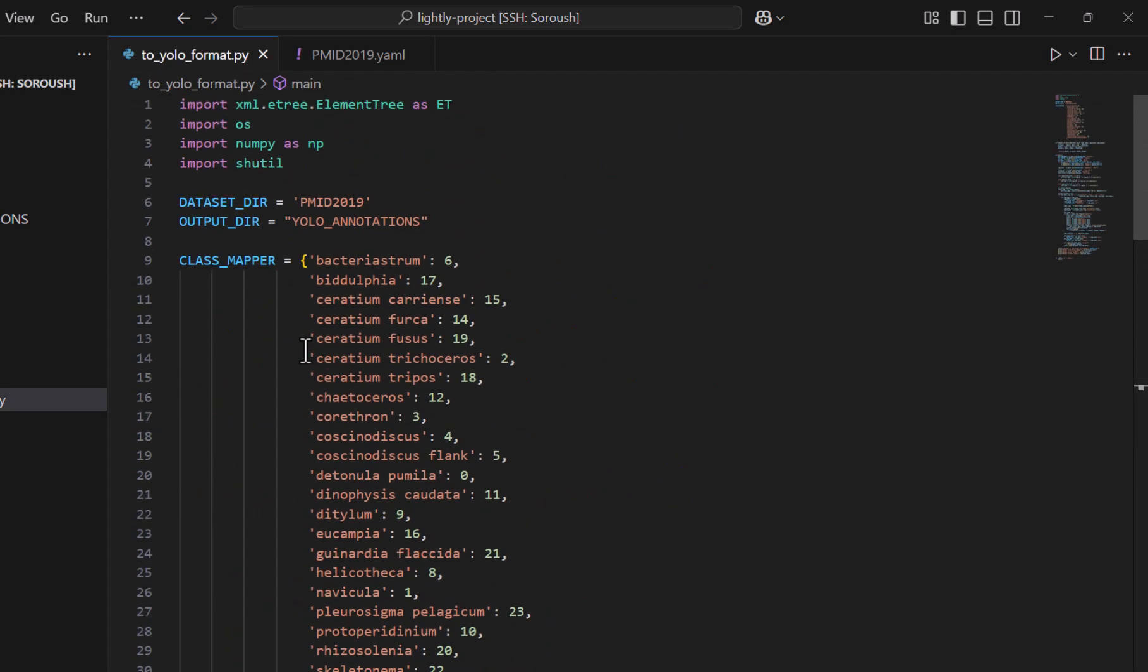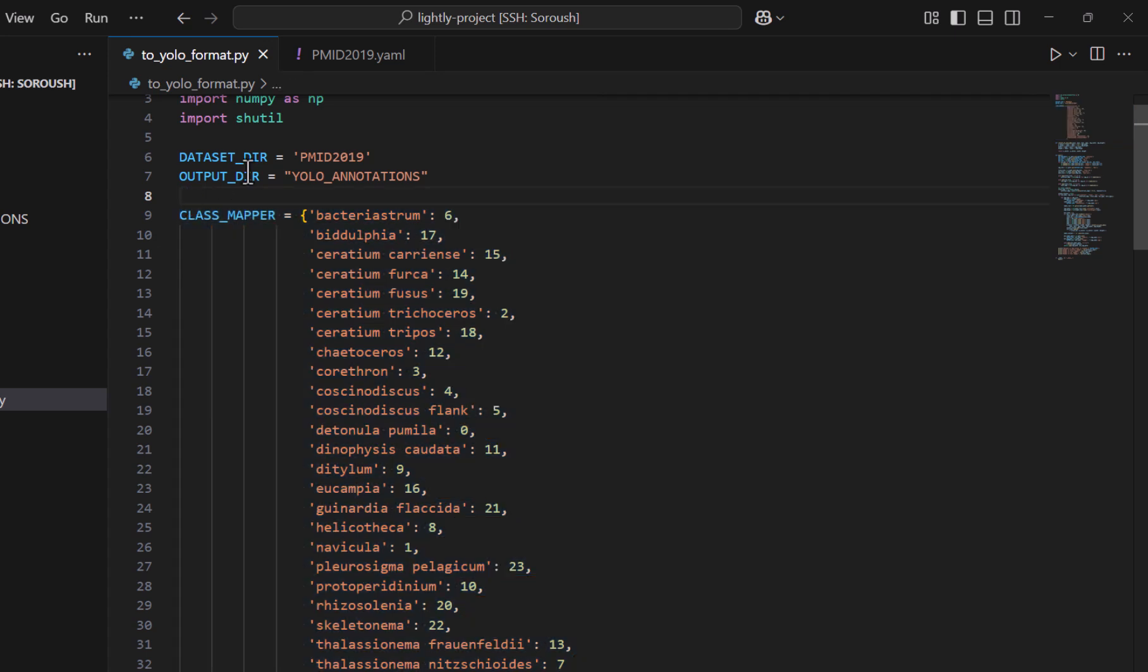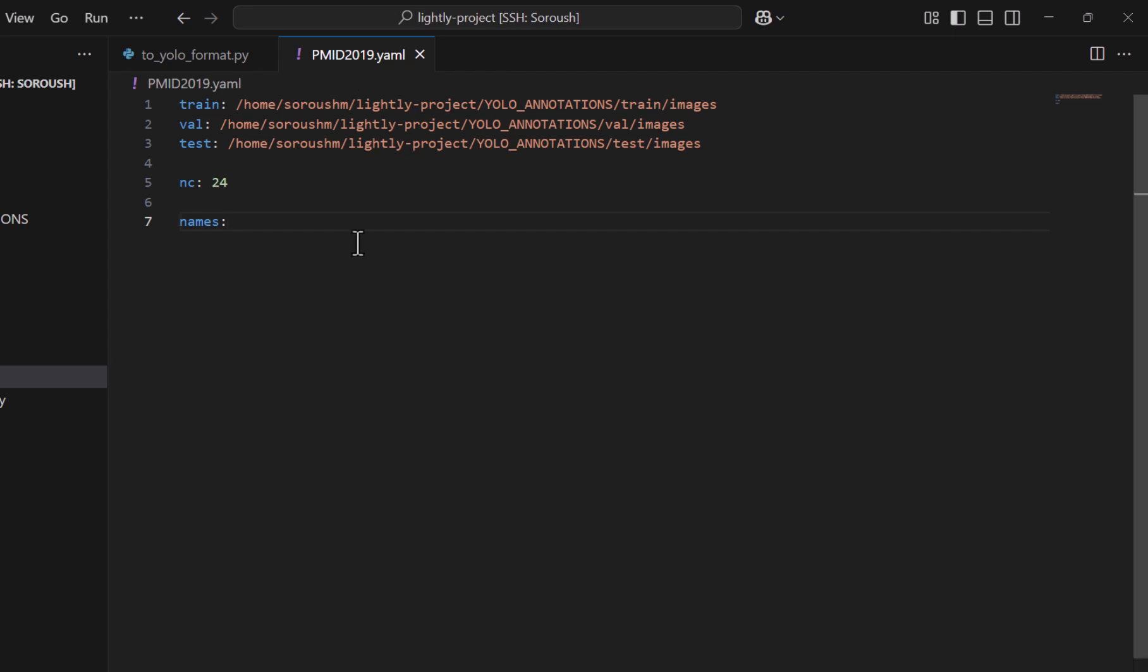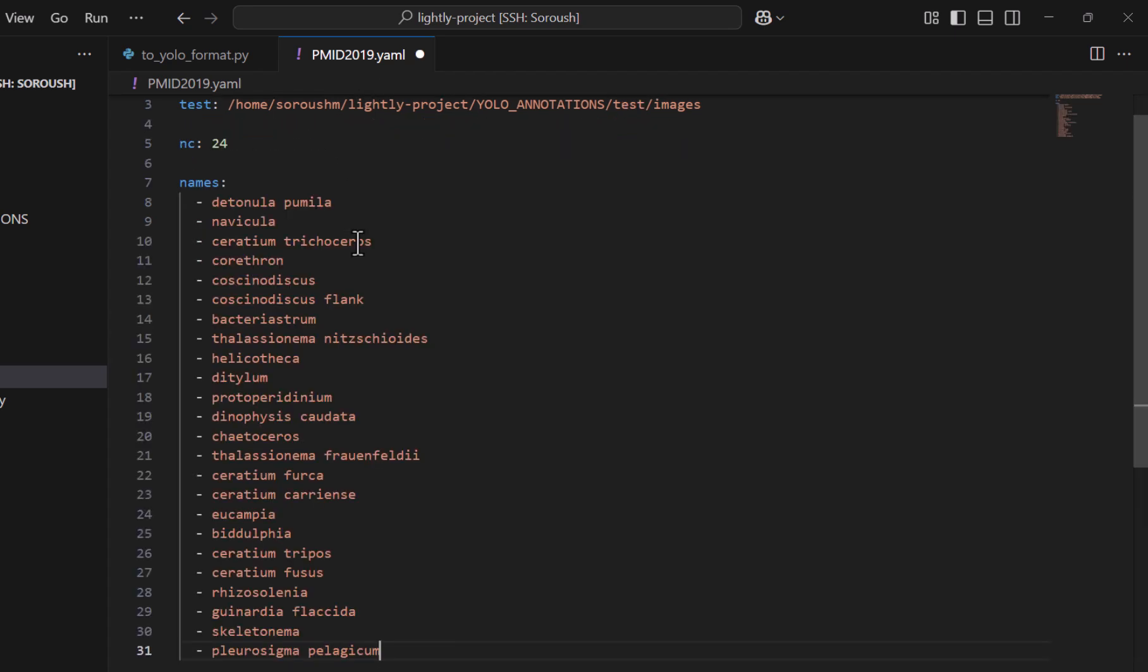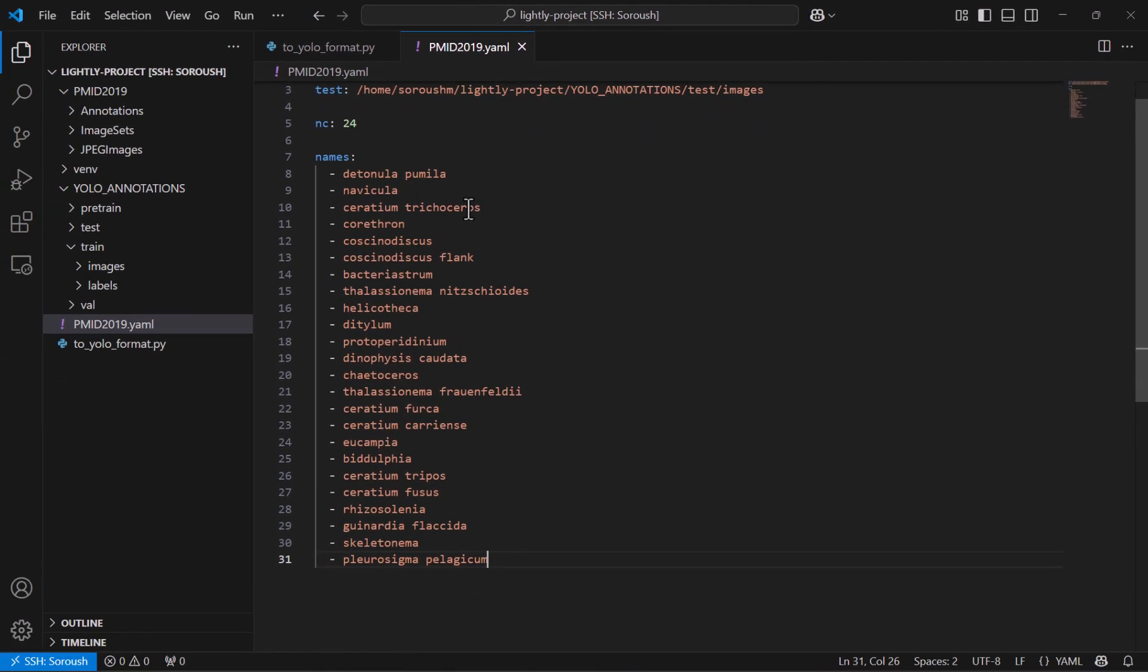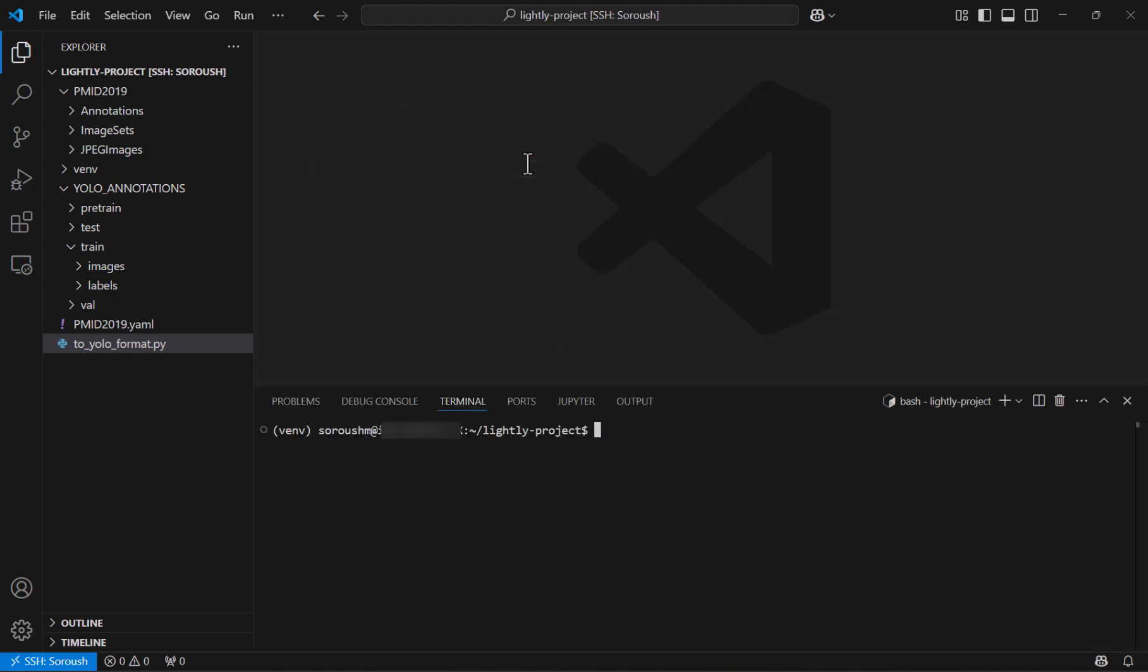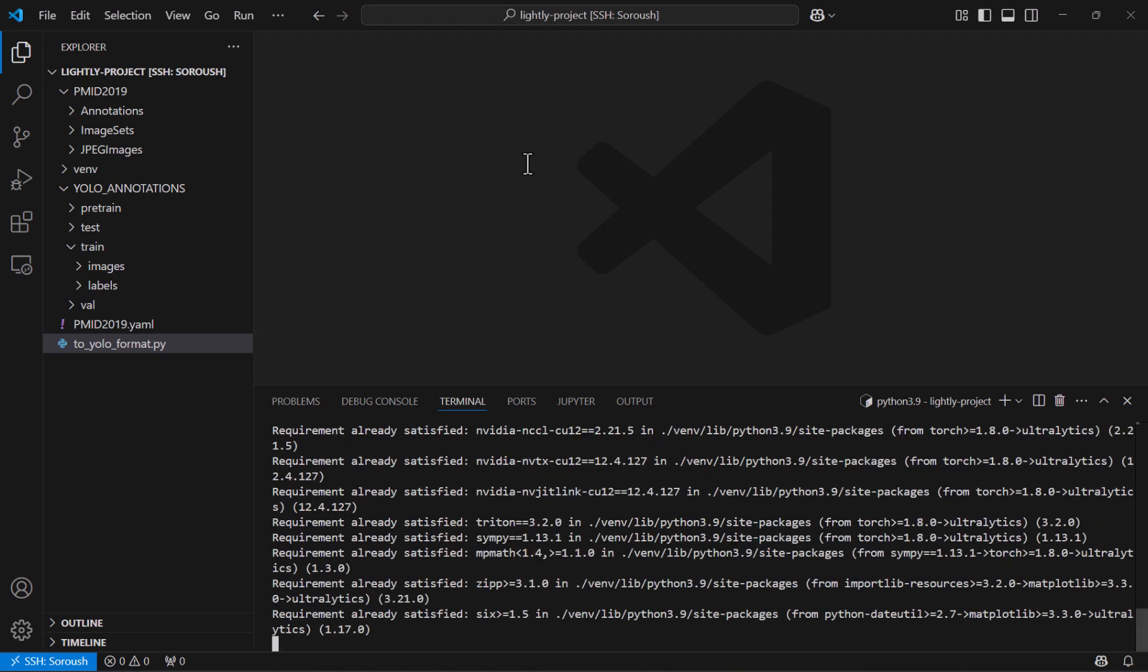But note that it has to be with the same order that I put in the preprocessing code. And since it is a hassle just to put it one by one I just copy whatever I had from before and put it all here. And now that we have everything all set let's try to train YOLO 11 from scratch to serve as a baseline as opposed to use lightly to pre-train it first. And to make that happen you have to install ultralytics using pip install ultralytics. But I have already done it so it is fine on my side.